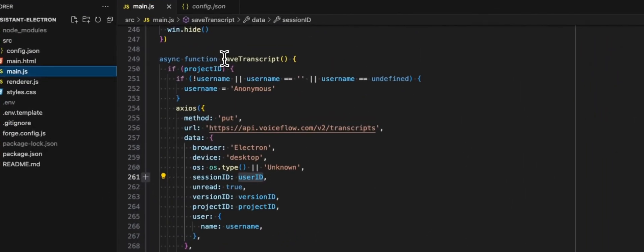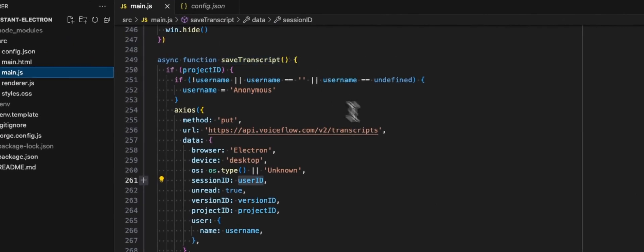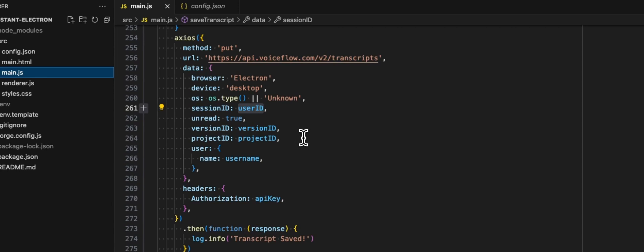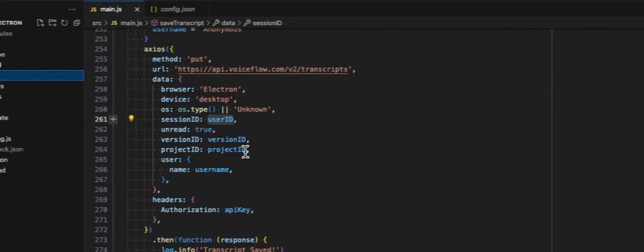And we also have a save transcript. This one is using the transcripts API. And again, we are sending the user ID for the session ID. Version ID is the dev for production. And the project ID is your project ID.